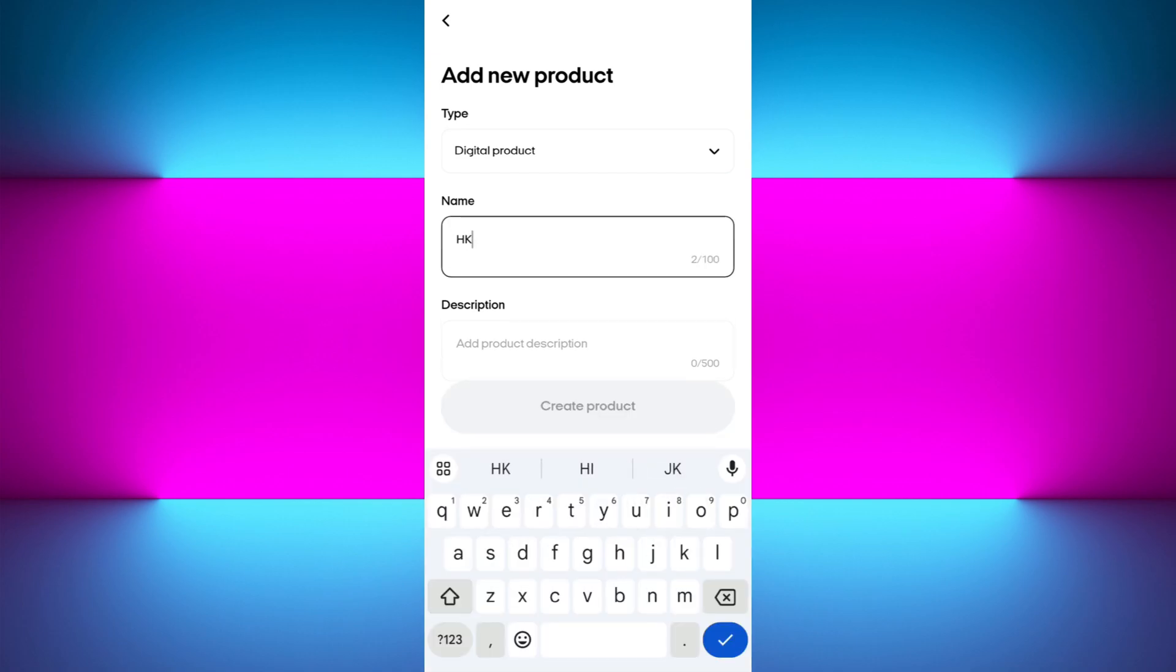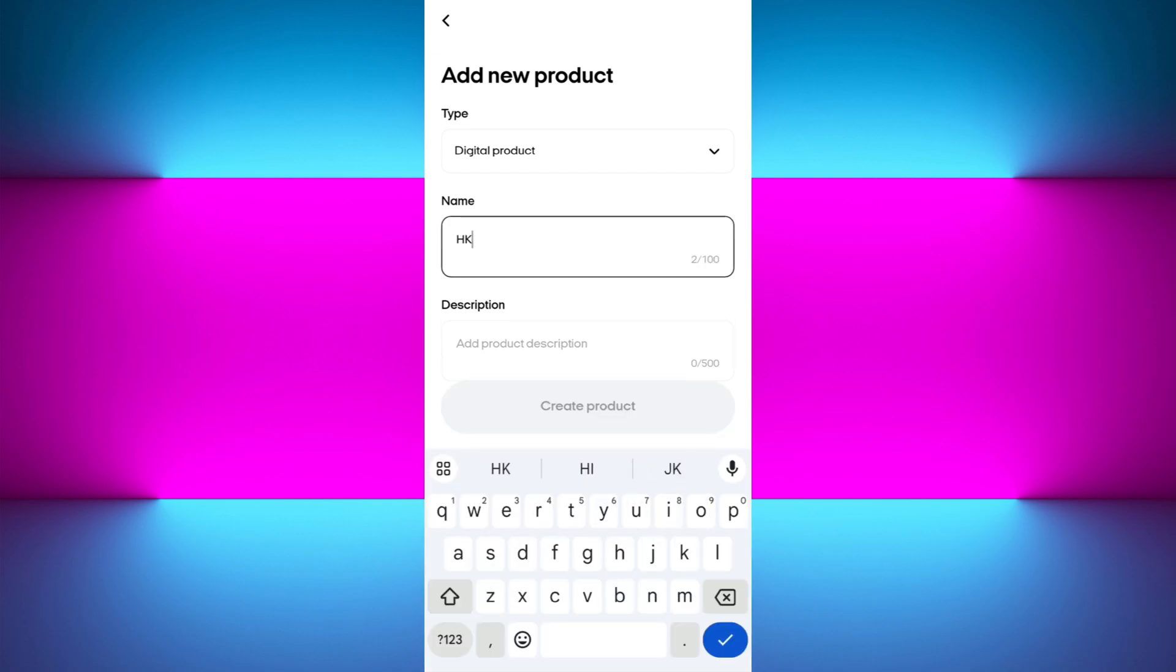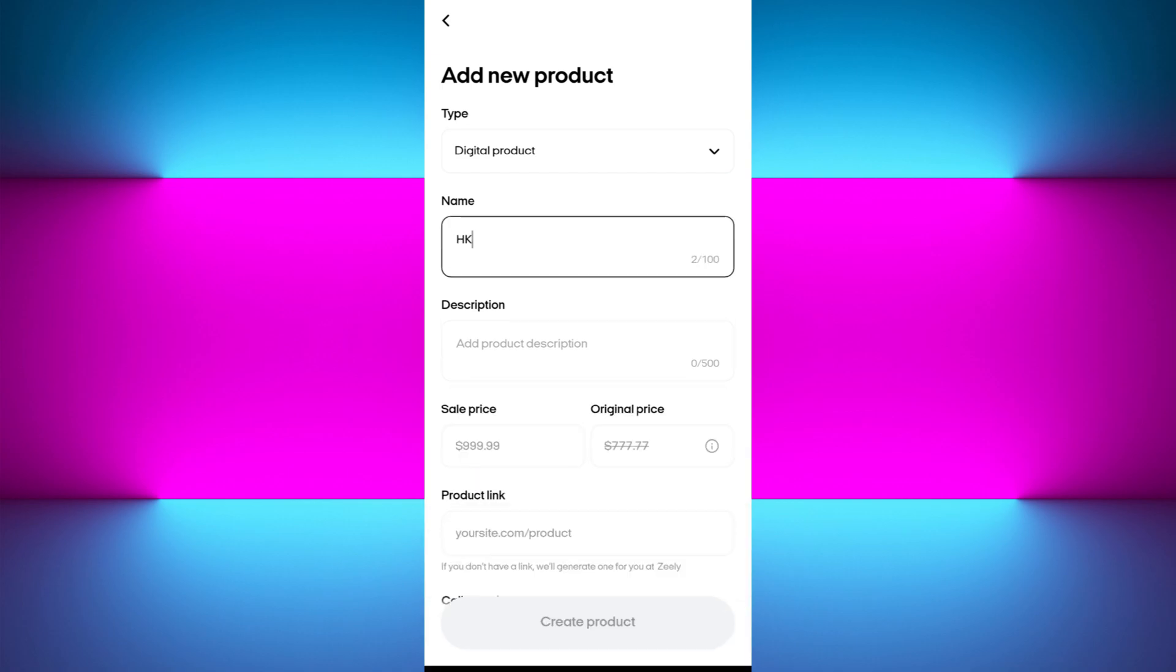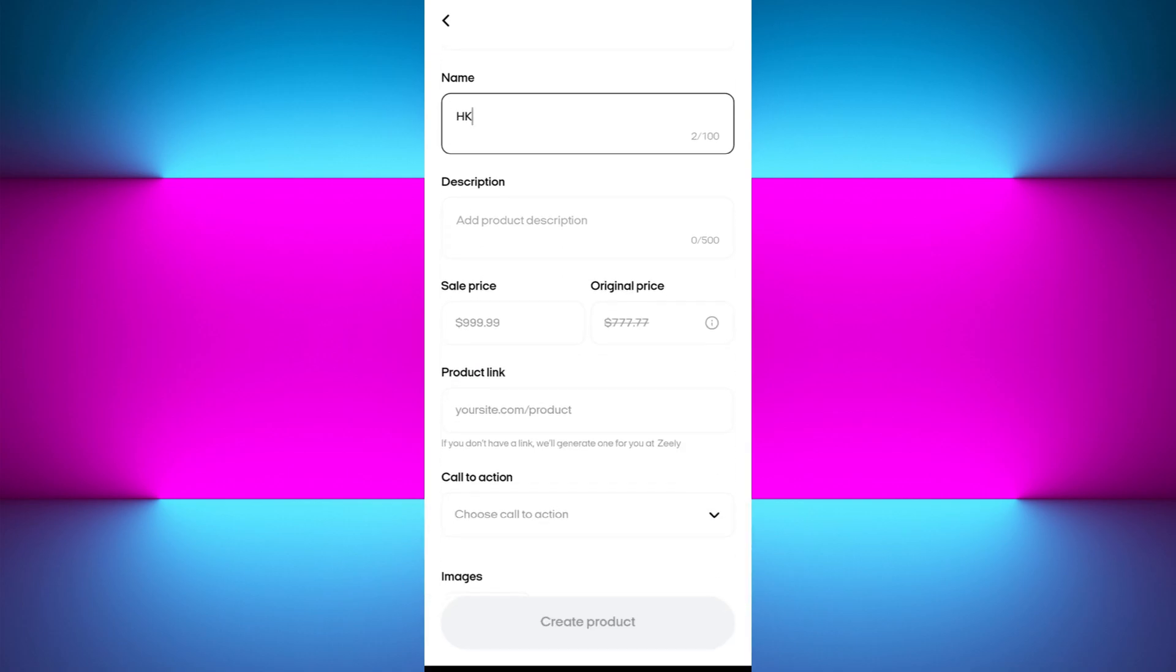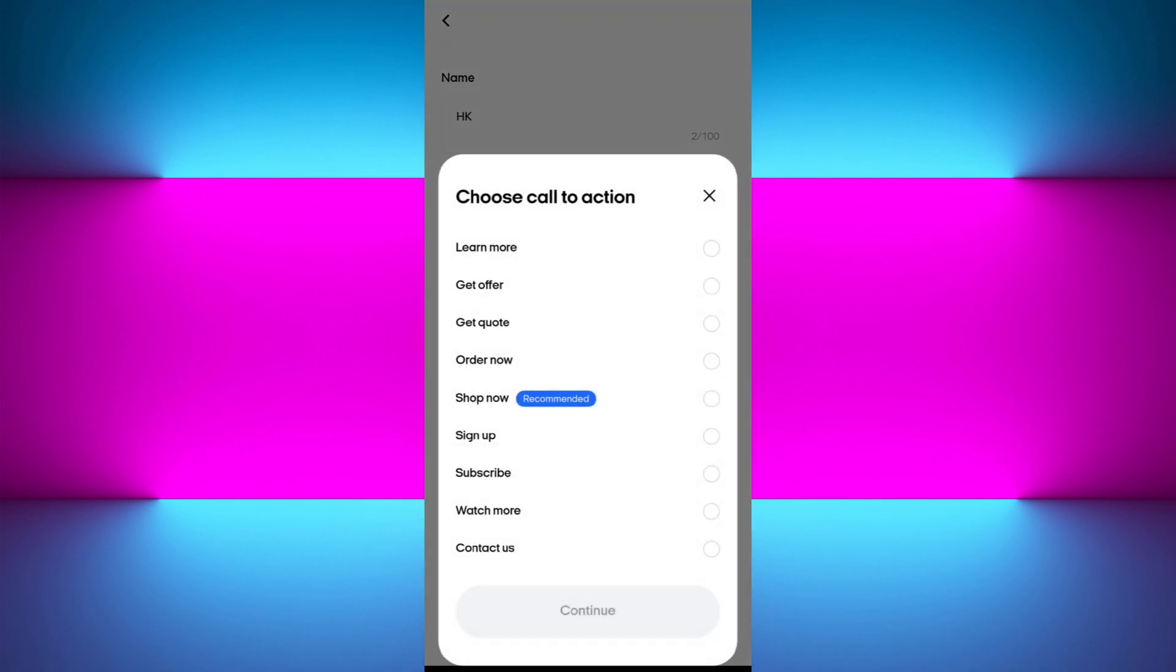Give the name of your product, then provide a short description. If you are putting any sales, provide the sale price and then the original price. Provide the product link. If you don't have the link, Zealy will generate it automatically, so you can skip this option as well.